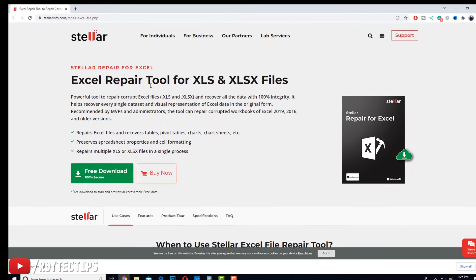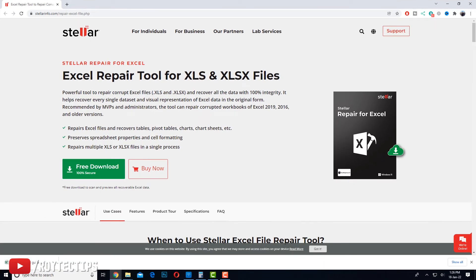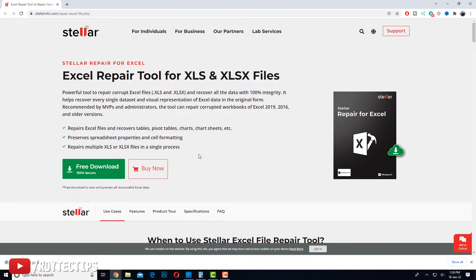Now we're going to download this Excel repair software. It works on Windows. Whether you have an older version Excel file like .xls or a newer .xlsx extension, all of these files are supported by the software. Let's click Free Download.